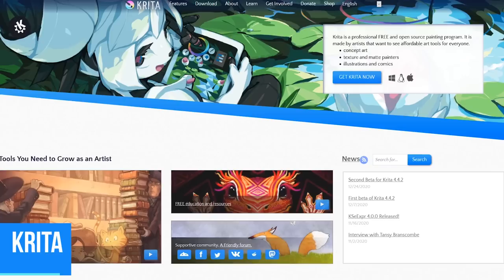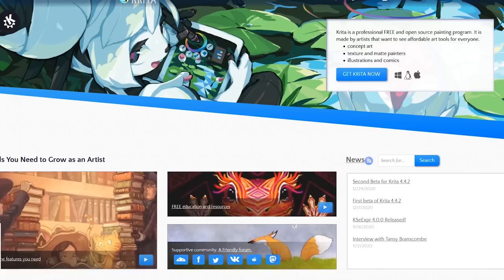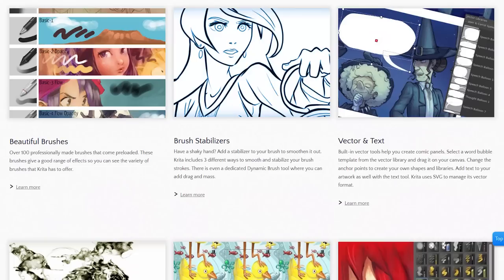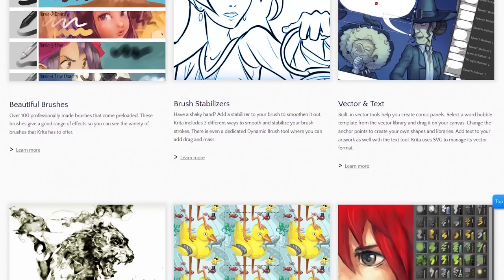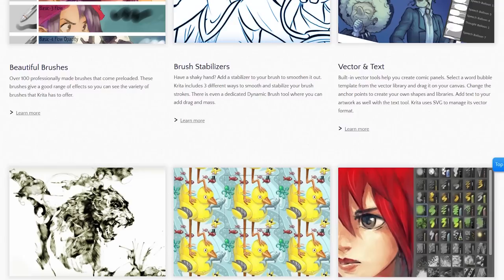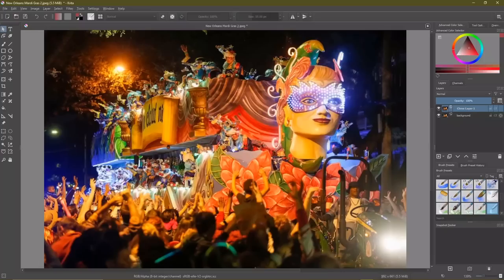In the runner-up spot, coming in at number two, is Krita. This free and open source program, just like our number one pick, has a high learning curve, so it'll take some time to get comfortable using it. While it's designed for those involved with digital painting and animation, there are plenty of tools to edit your images as well, including masking tools, filters, special effects, more than 100 brushes, and layer management support.